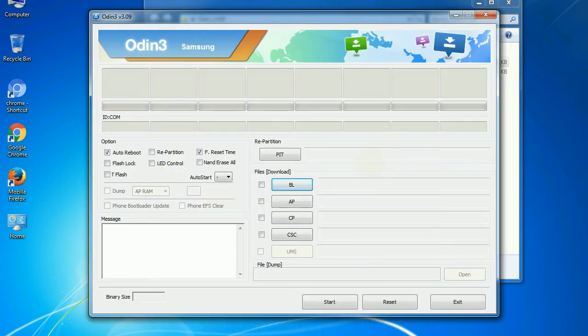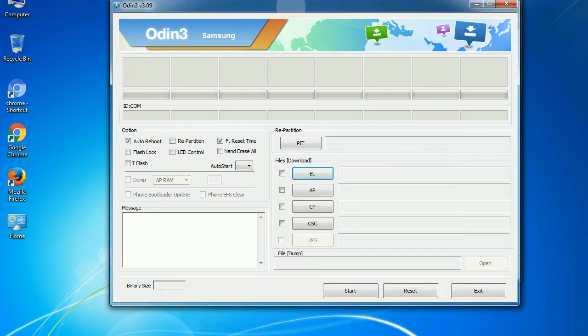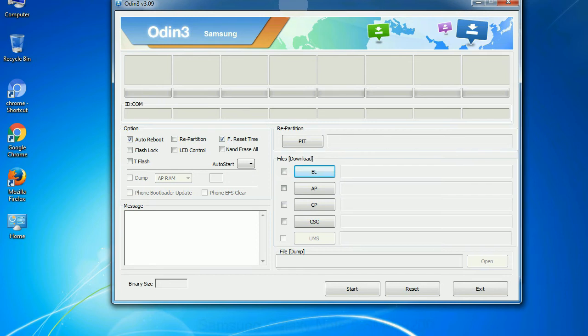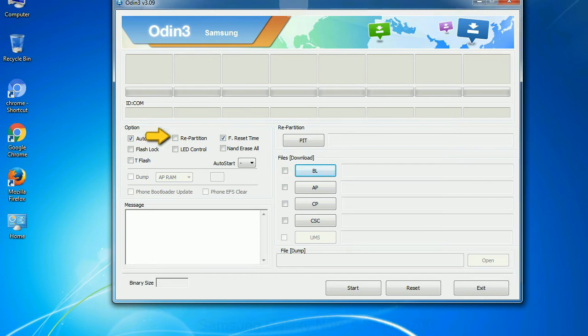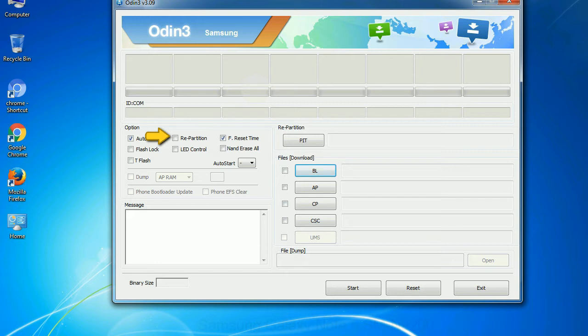First, let's see what the checkbox options do. Auto reboot: this option, when checked, reboots the system automatically after flashing is done. Re-partition: It repartitions your device file system to the default. Reset time: it resets the flashing timer after the flash process is complete.